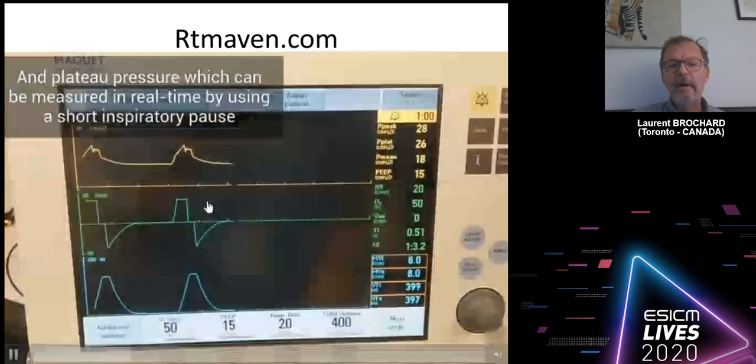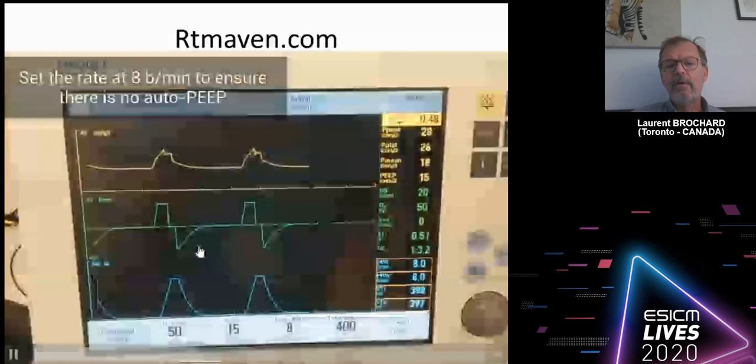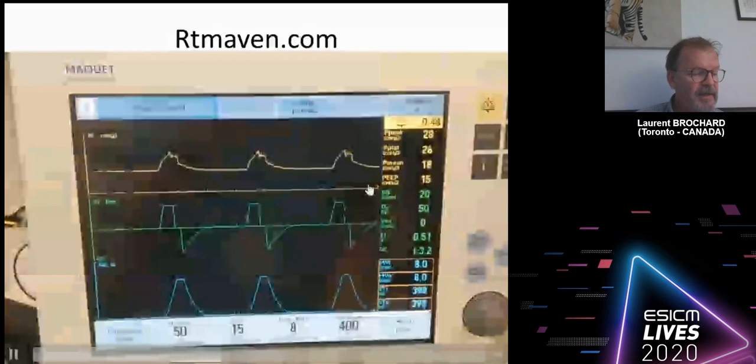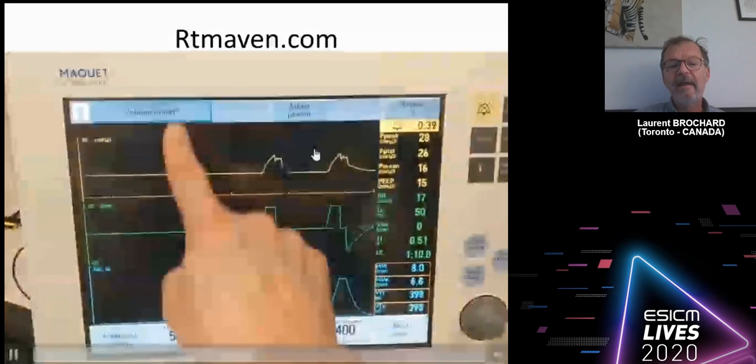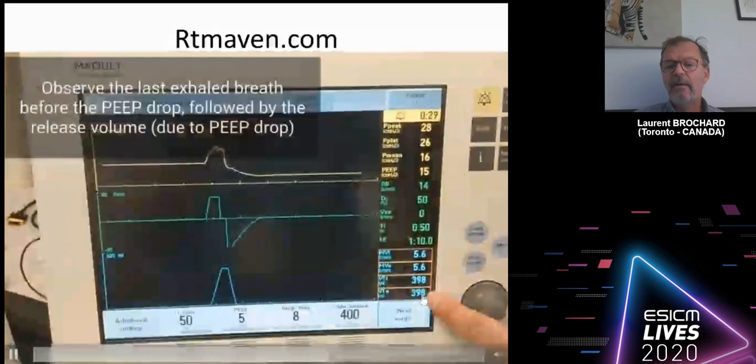Use a short pause to measure plateau pressure, and decrease the respiratory rate to 8 breaths per minute to ensure there is no auto-PEEP — with a long expiration this makes calculations easier. To prepare: do a PEEP drop of 10 centimeters of water, in this example going from 15 down to 5. At the end of this breath, observe the exhaled tidal volume — 398 in this example — then keep watching for the exhaled release, which is 818 here.